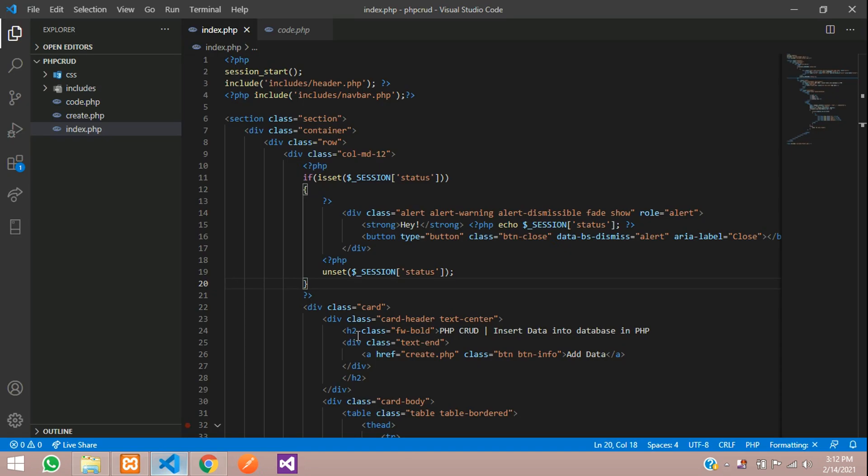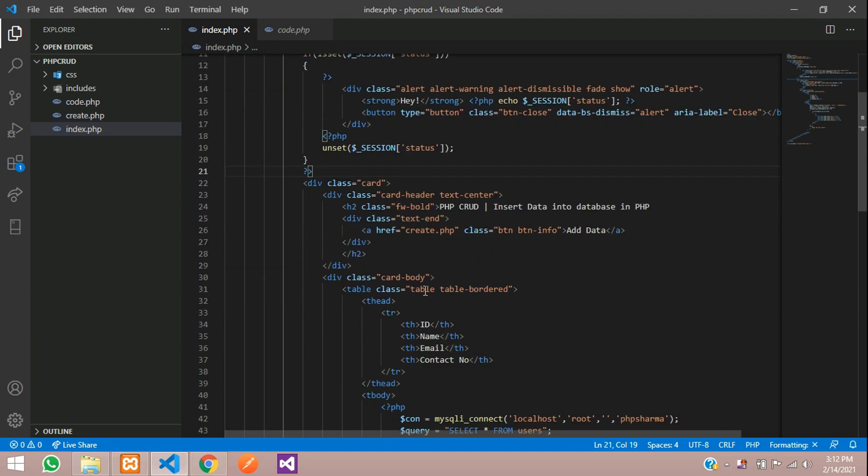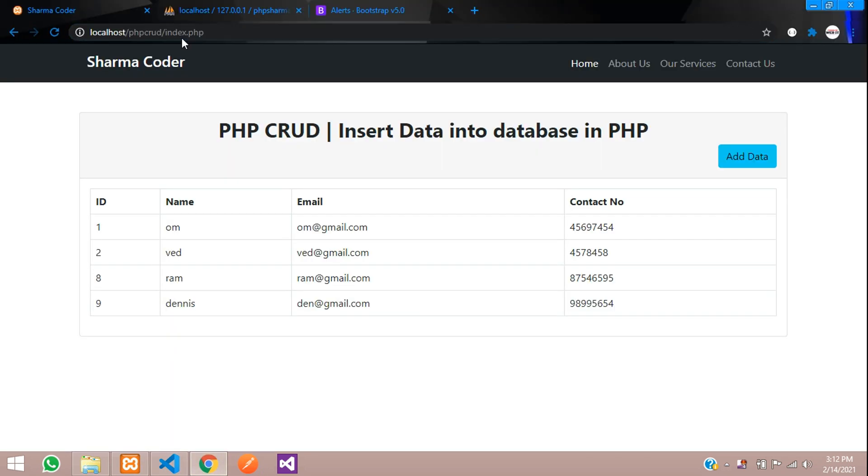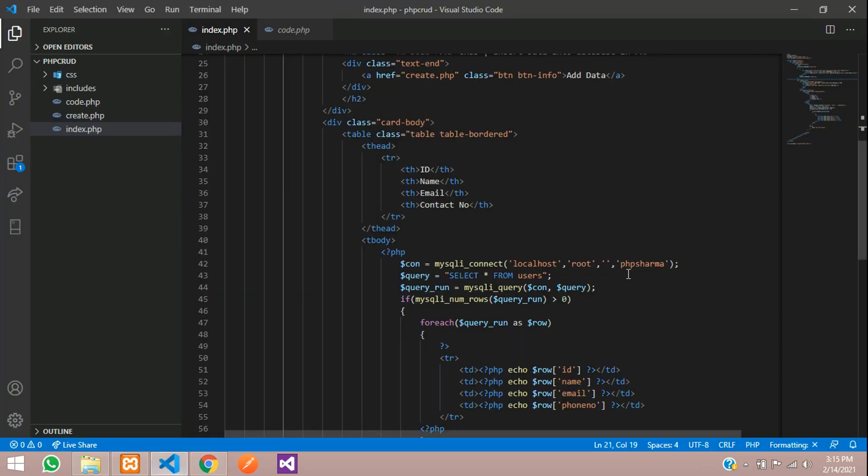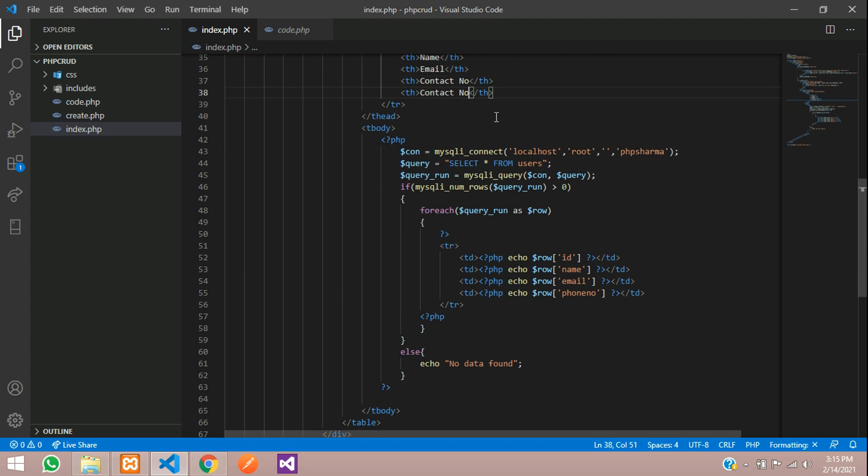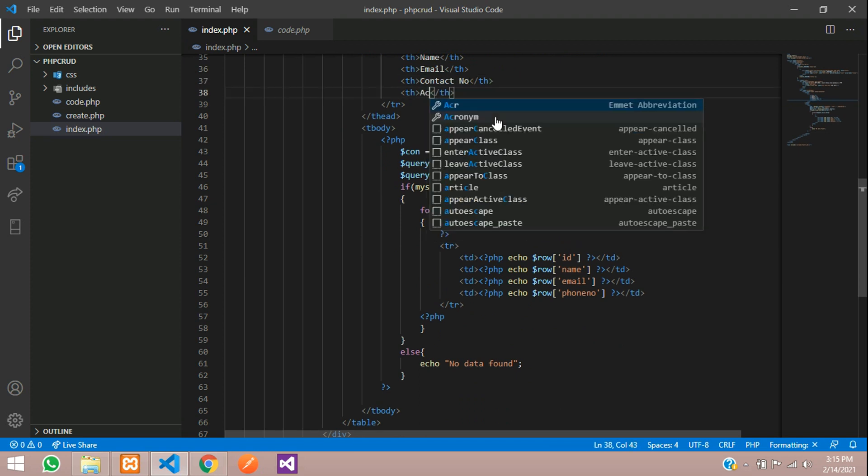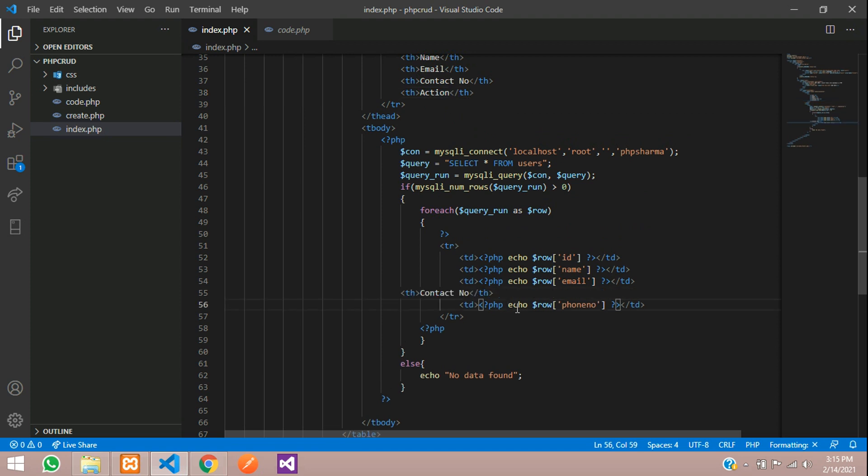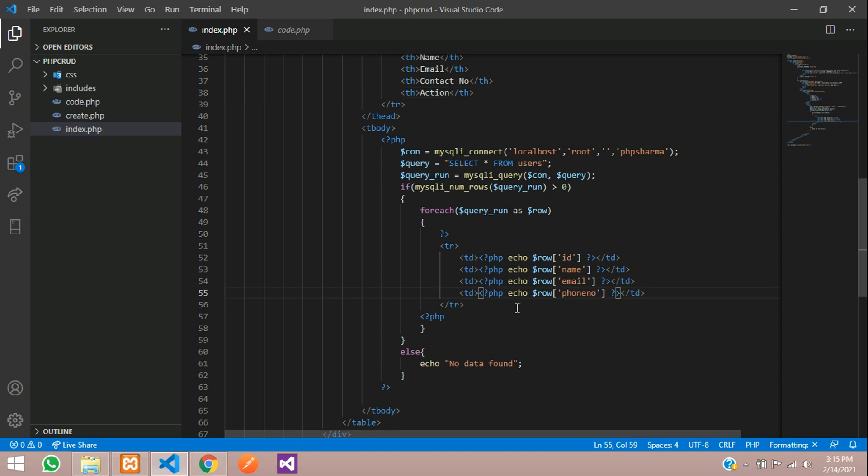So here we have the code which we have fetched the data and here is the output. Let us start with the code now. Here I am going to add one more table heading and call it action. And here just copy and paste.